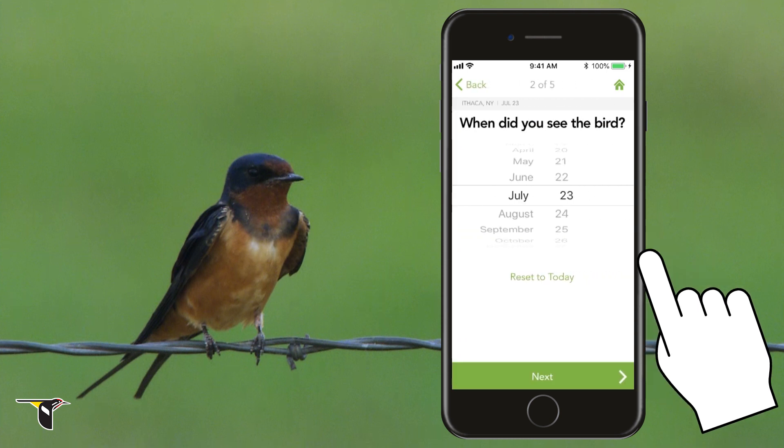Next question: when did you see the bird? Today's date will automatically appear first, so July 23rd works for me.